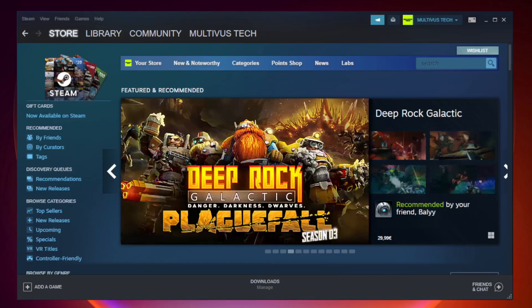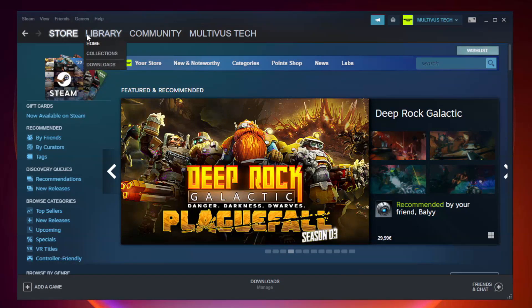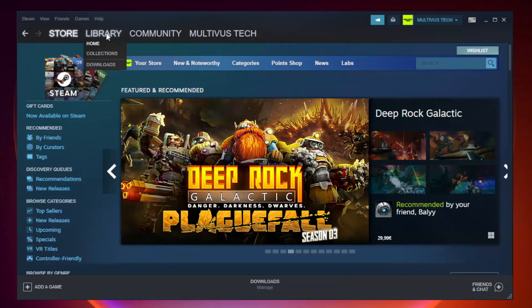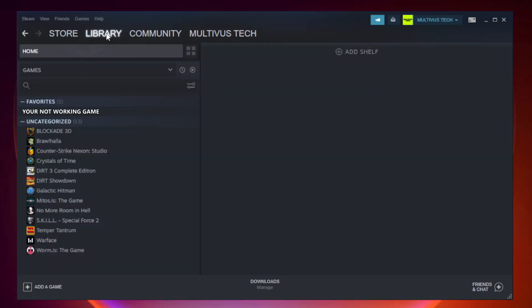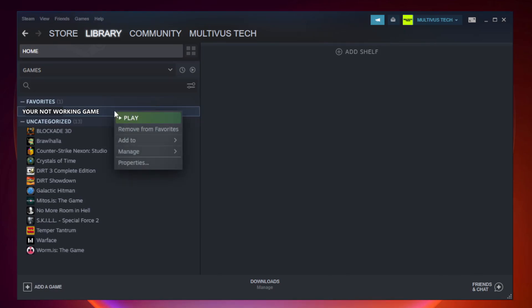Open Steam. Go to the library. Right-click your not working game and click properties.